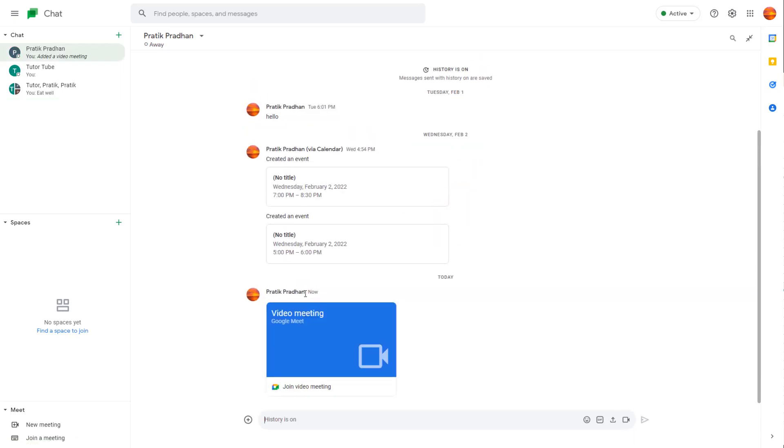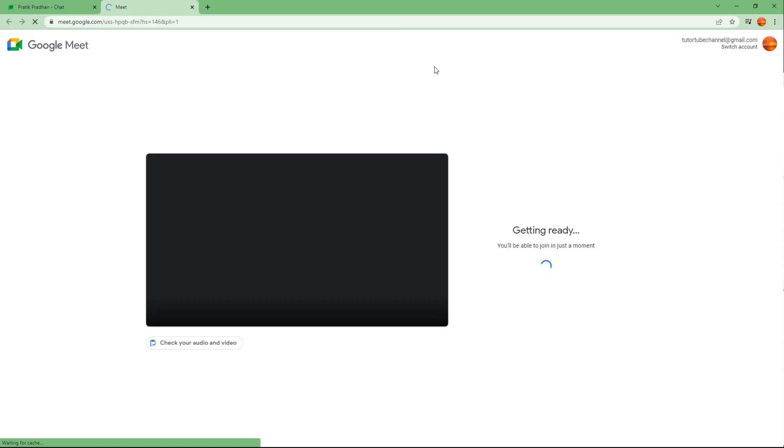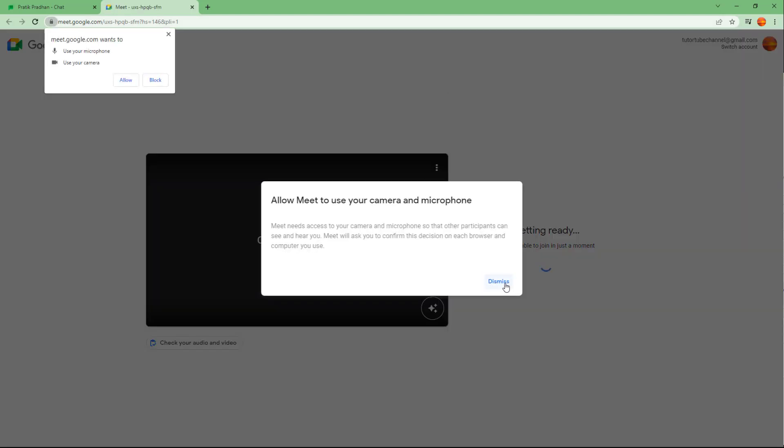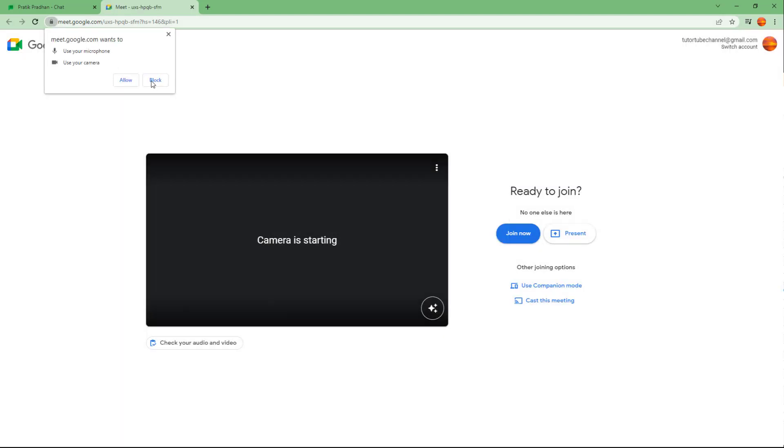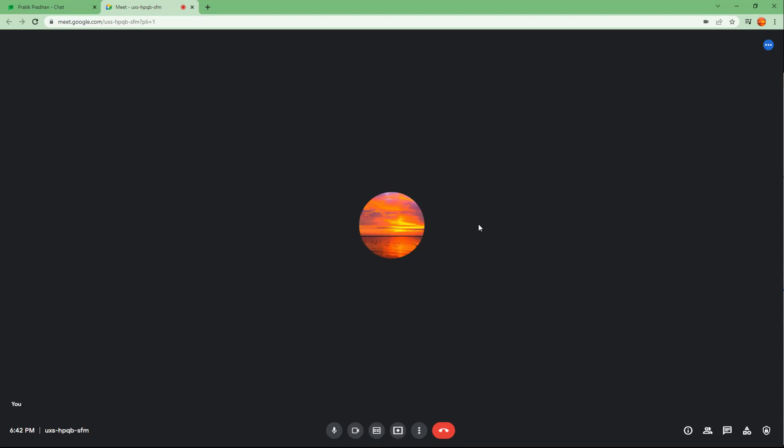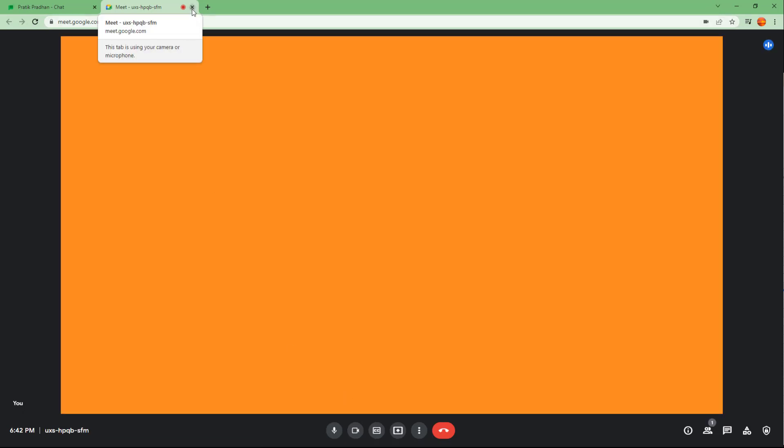immediately send this, and when the other user clicks on it, you can see that the Meet link opens up right here. You can allow your microphone and webcam right here and then start clicking on 'Join now,' and you can attend the